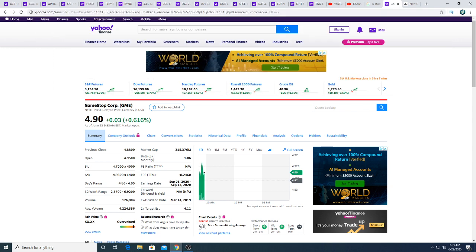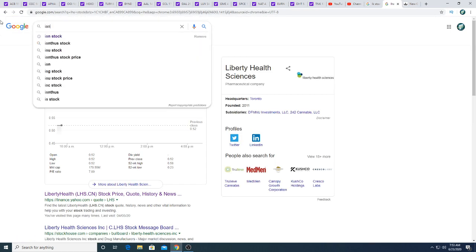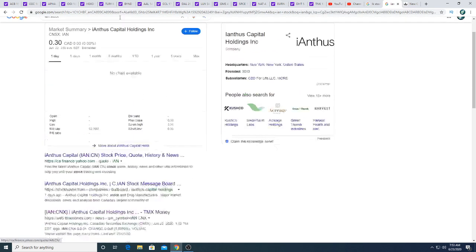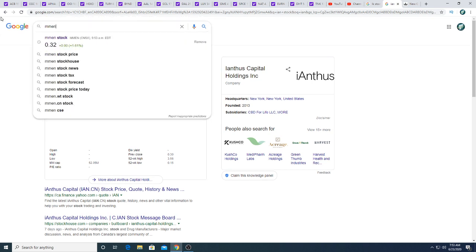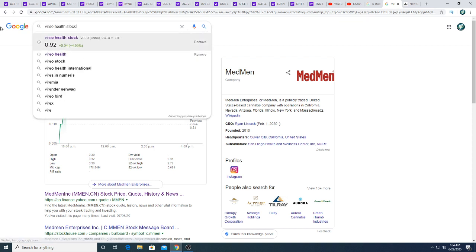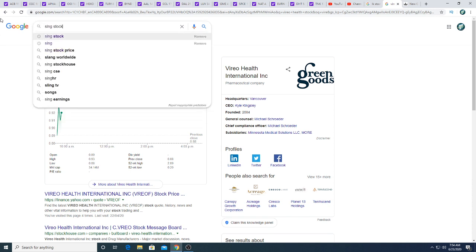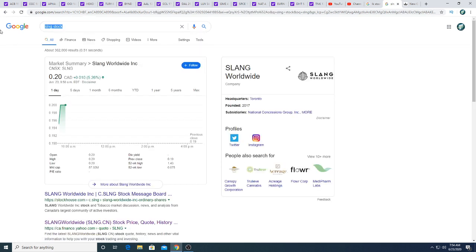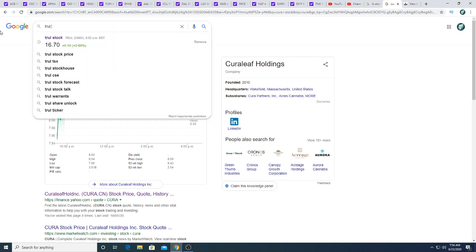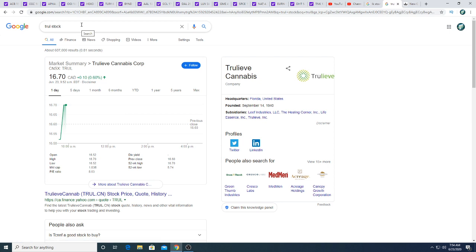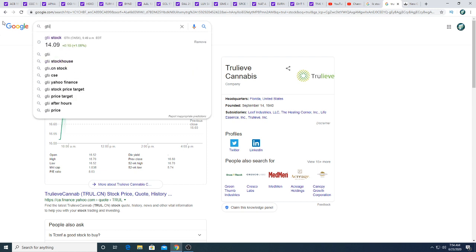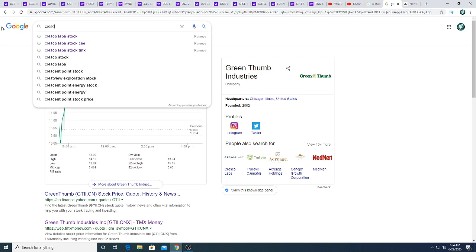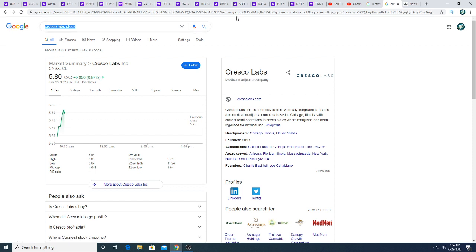Let's look at some of the companies, the US multi-state operators. Liber Sciences is neutral. iAnthus had some interesting news this morning. I think it's halted right now. MedMen is up half a penny. Vireo Health is up four cents this morning. Sunniva is up a penny this morning. Khiron is up three cents. Trulieve is up 10 cents.